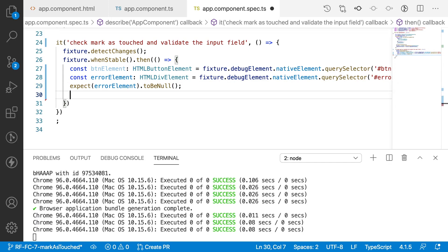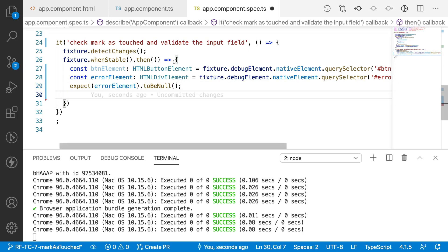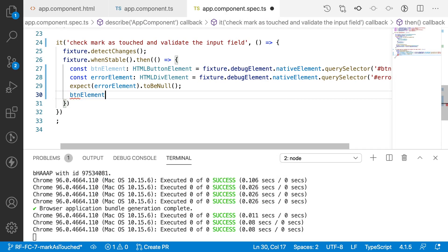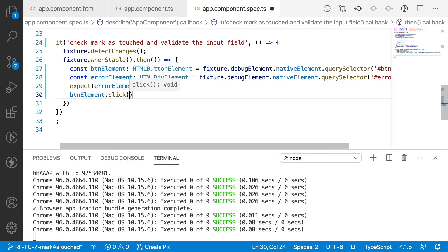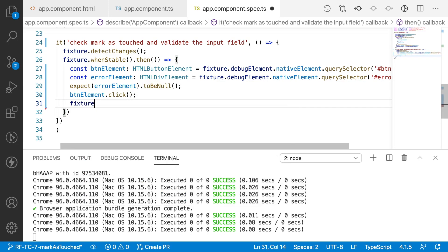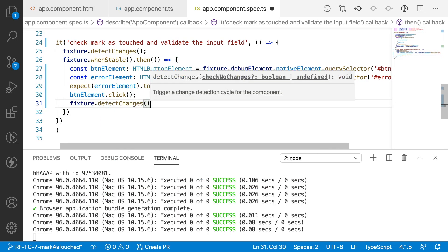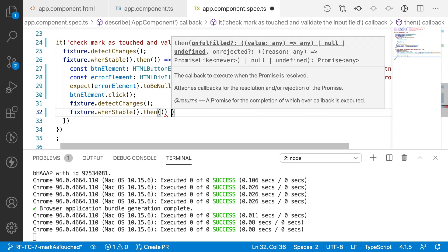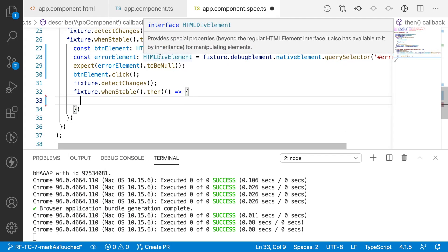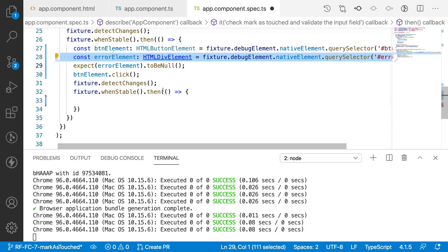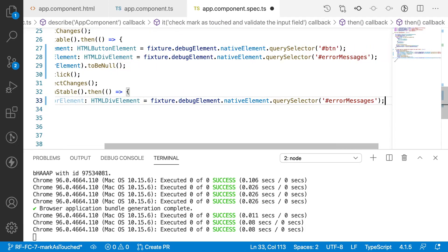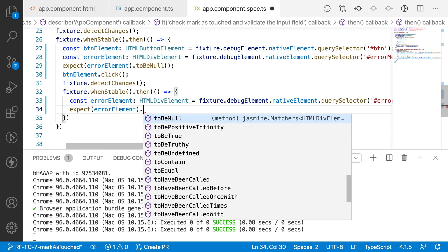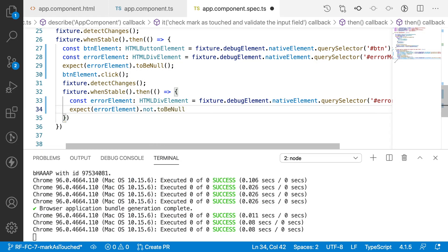Now I want to click the button so that markAsTouched is invoked — `btnElement.click()`. Then I update the fixture again with `fixture.detectChanges()`, and inside the new `whenStable` callback I get the error element again, because the first time it wasn't existing but after the fixture is updated it should appear.